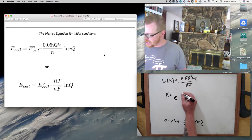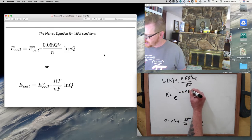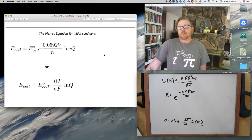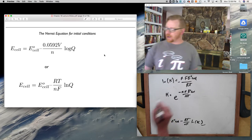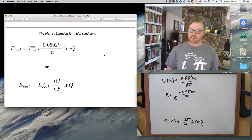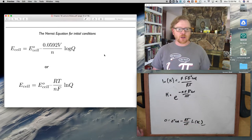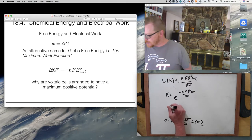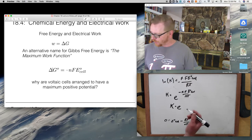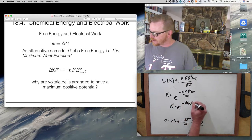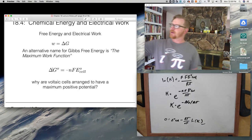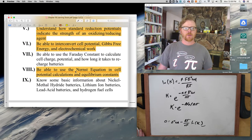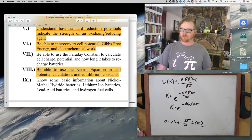Note that −nFE_cell is just ΔG°, so this equation is really K = e^(−ΔG°/RT) — the same equation we learned in thermodynamics. All of this stuff is connected. This is where the learning goal comes from: be able to use the Nernst equation in cell potential calculations and equilibrium constants. If you know the standard cell potential, you can calculate the equilibrium constant.